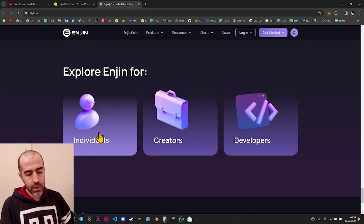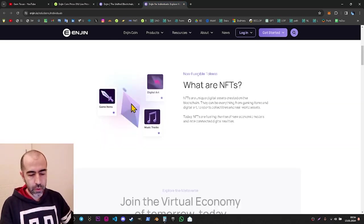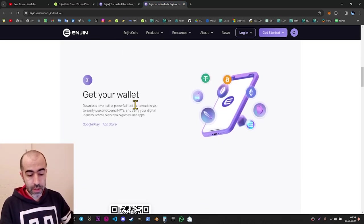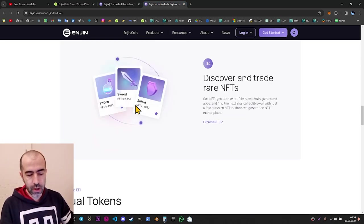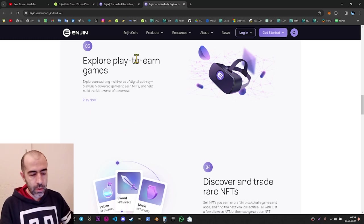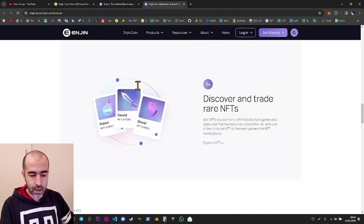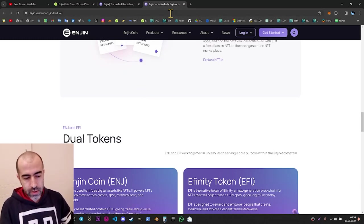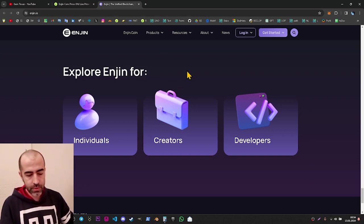Going down more, there is an 'Explore Enjin 4' section. If you are an individual, you can download the wallet, get your first NFT for free, explore play-to-earn games, and discover and exchange more NFTs.